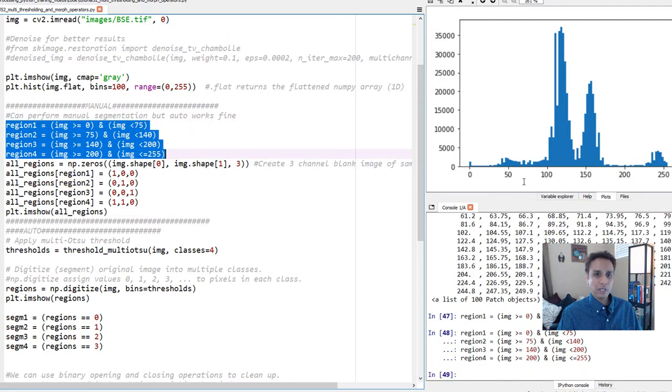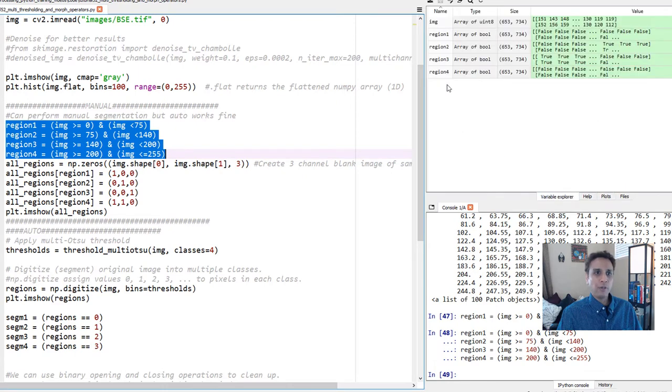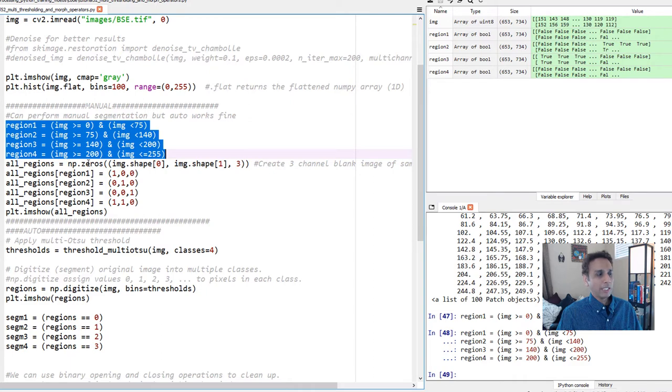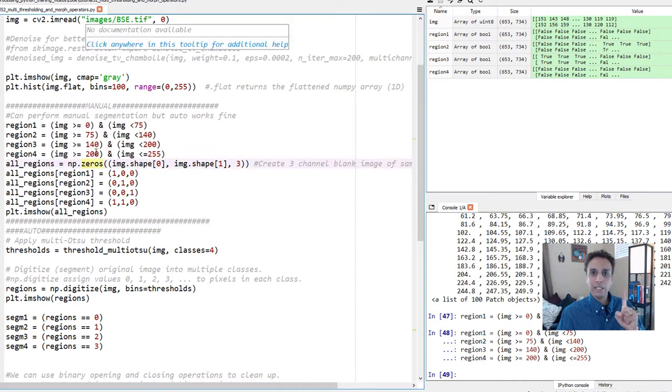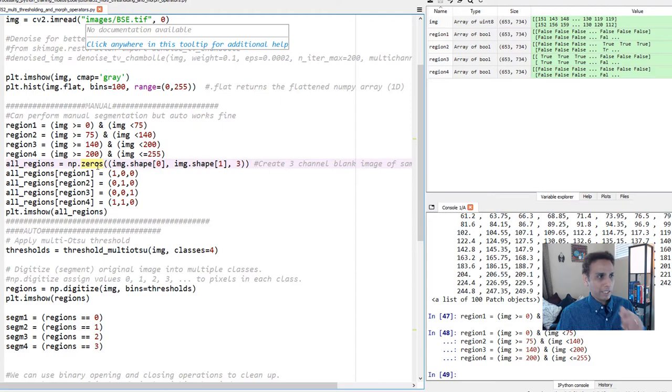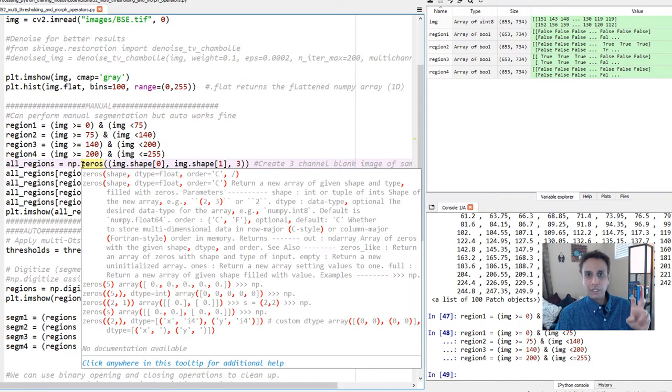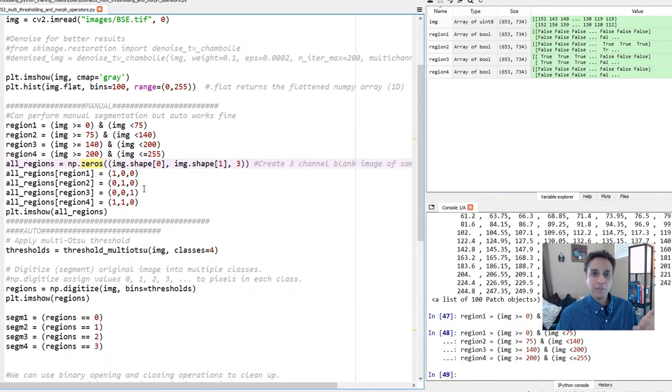I'm basically manually dividing this. So let's run these lines. Now we should see all of our four different regions - one, two, three, four - and they're all boolean arrays. Now what I'm trying to do is put all of these together into one single array. This is nothing but array manipulations. You'll get much better at NumPy array if you do these type of exercises, believe me.